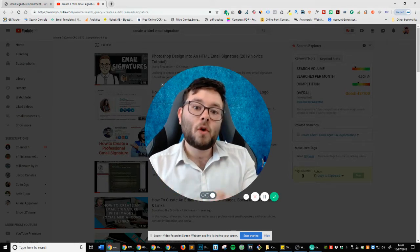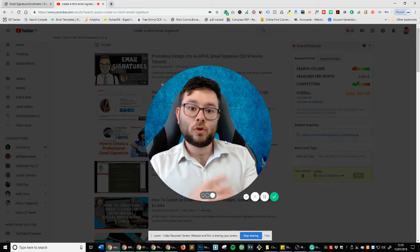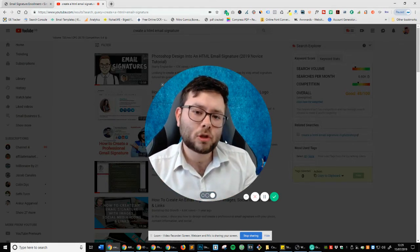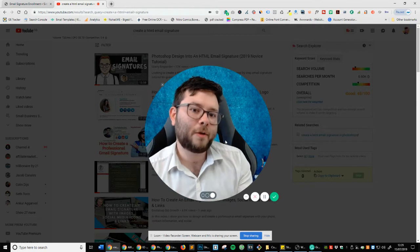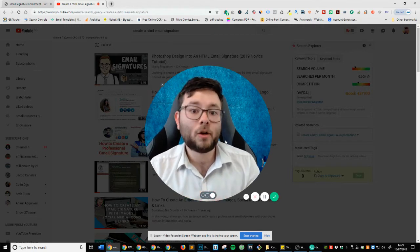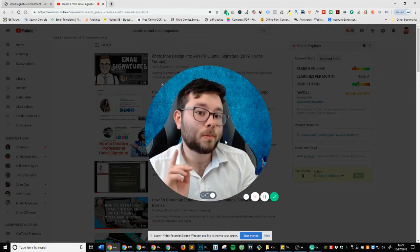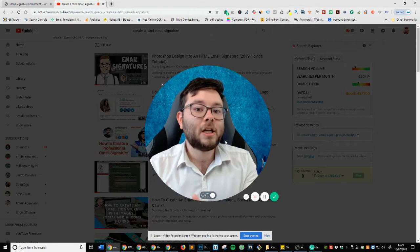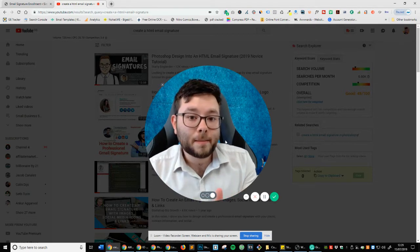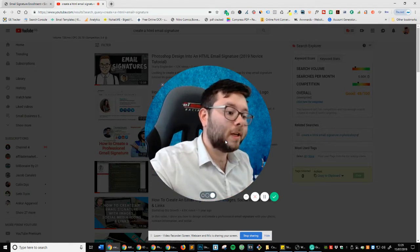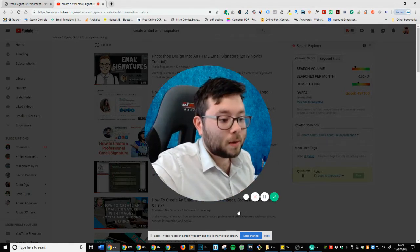Now, before I jump into what exactly you'll be getting into this course, just to show you where I am currently on YouTube, which is number one for create a HTML email signature course. Let me jump over to my screen and show you.